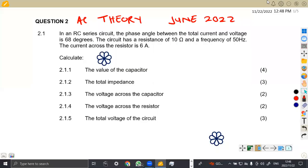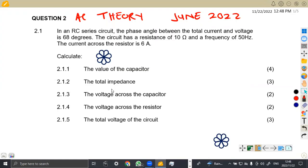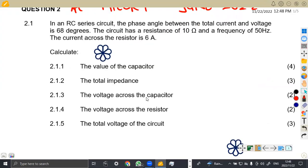Hello guys, welcome back to my channel, Mason African Motives. We are still working on our Industrial Electronics N2. In this case, we've got a question on AC theory from June 2022, and we are going to focus on this question.